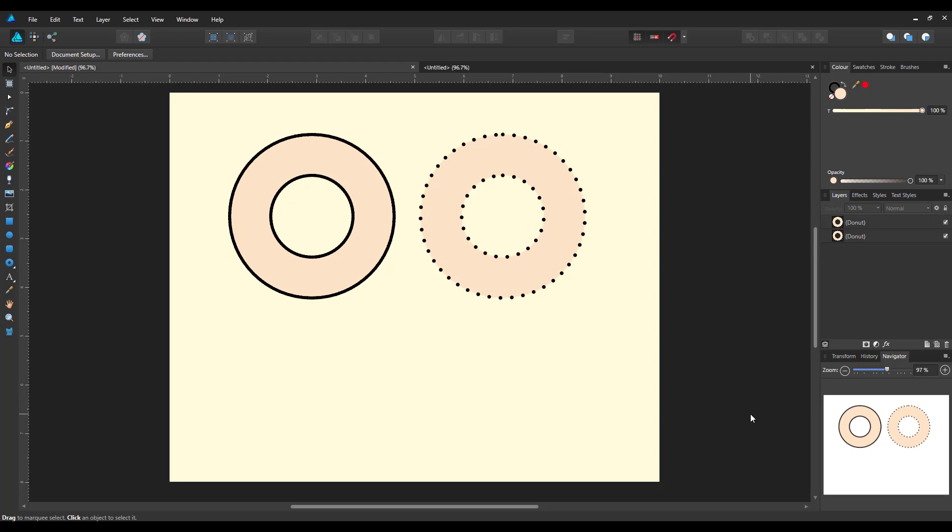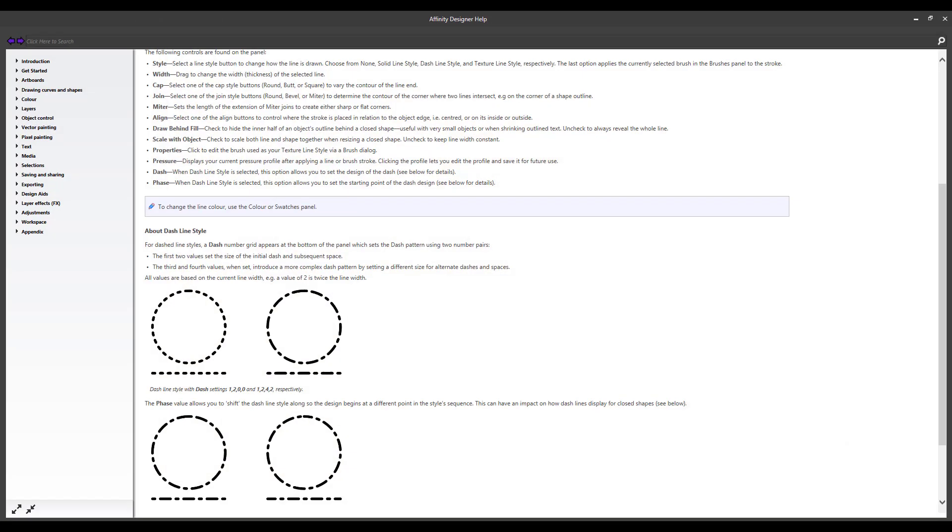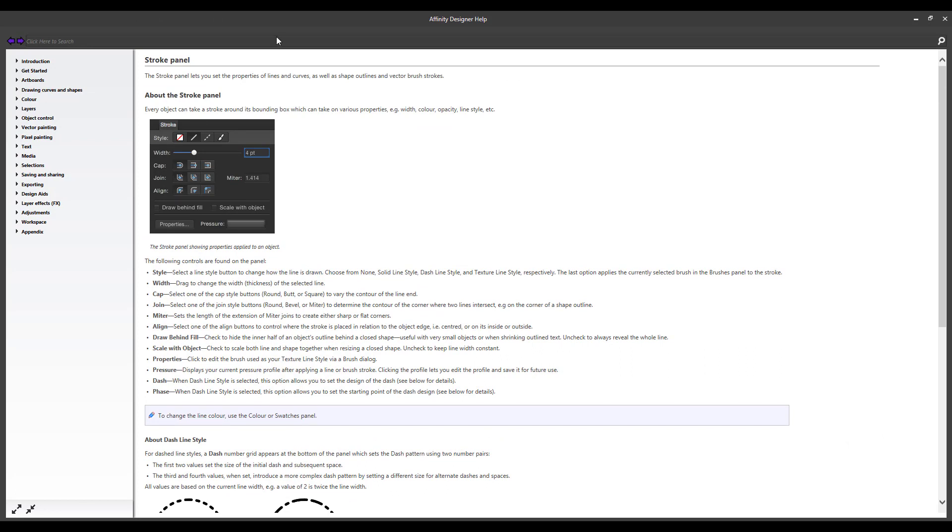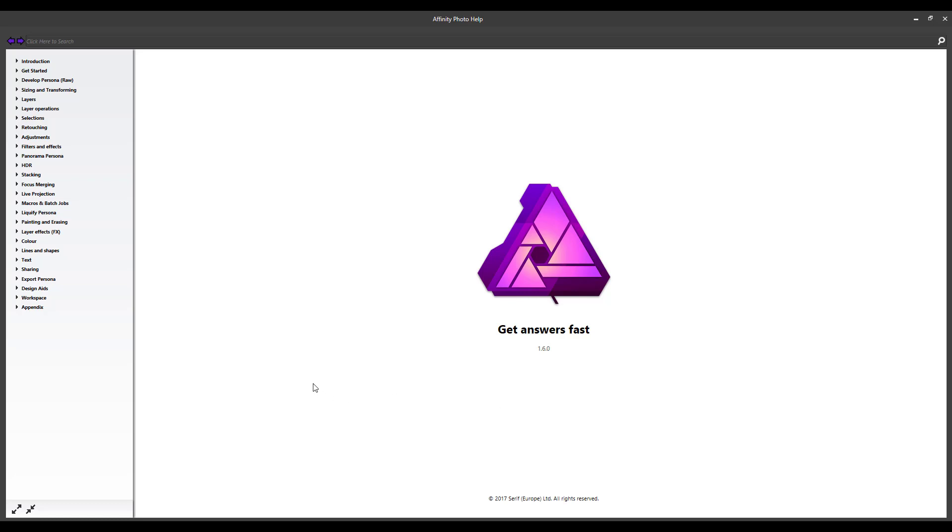Now the first thing I want to say is a slight complaint here for Serif is in the Help files. In the Designer Help files there is a page here that will tell you how to do this, but in the Photo Help files it may be in there somewhere about this, but I've searched under different settings and I cannot find a page that explains this like it does in Affinity Designer.